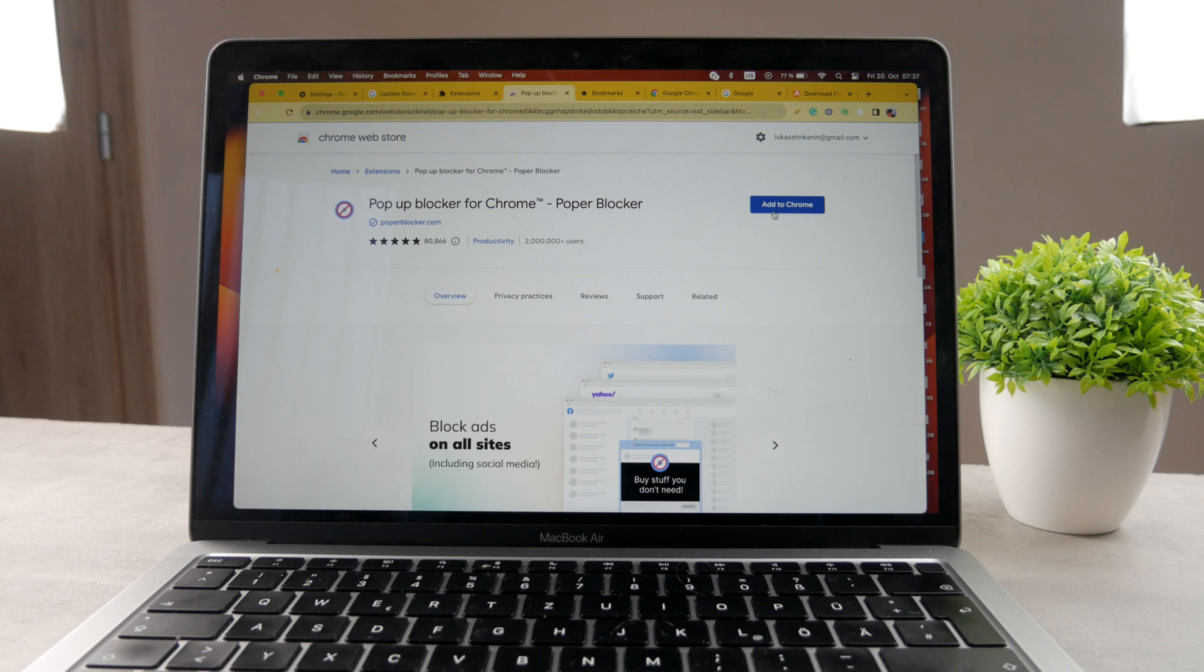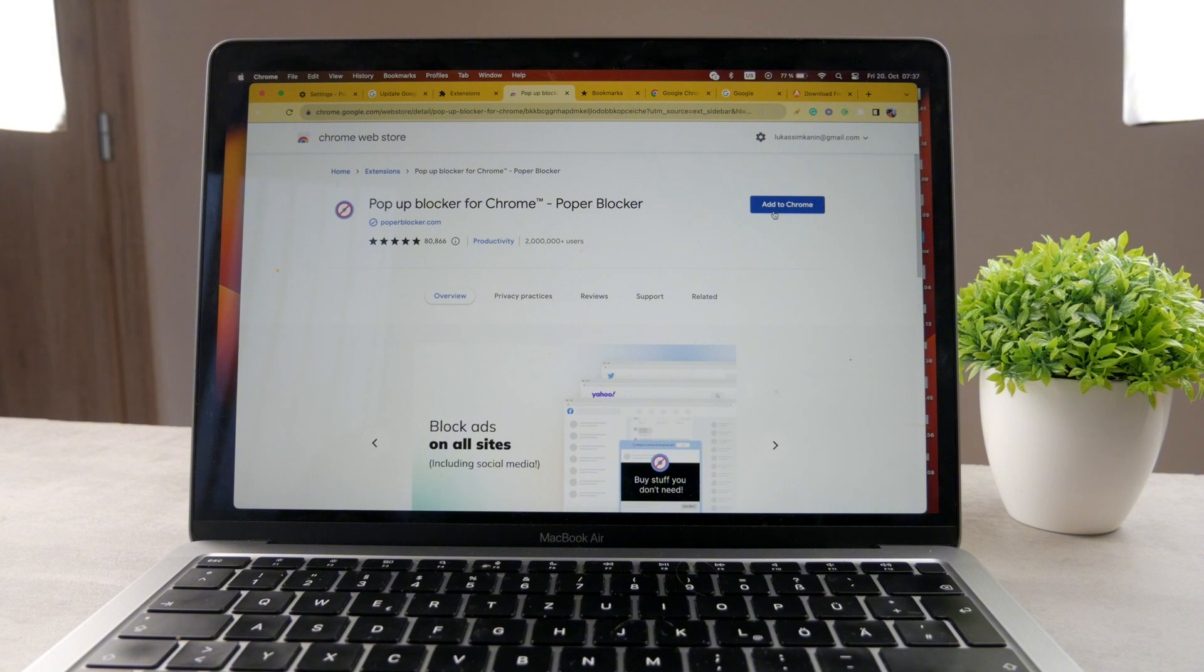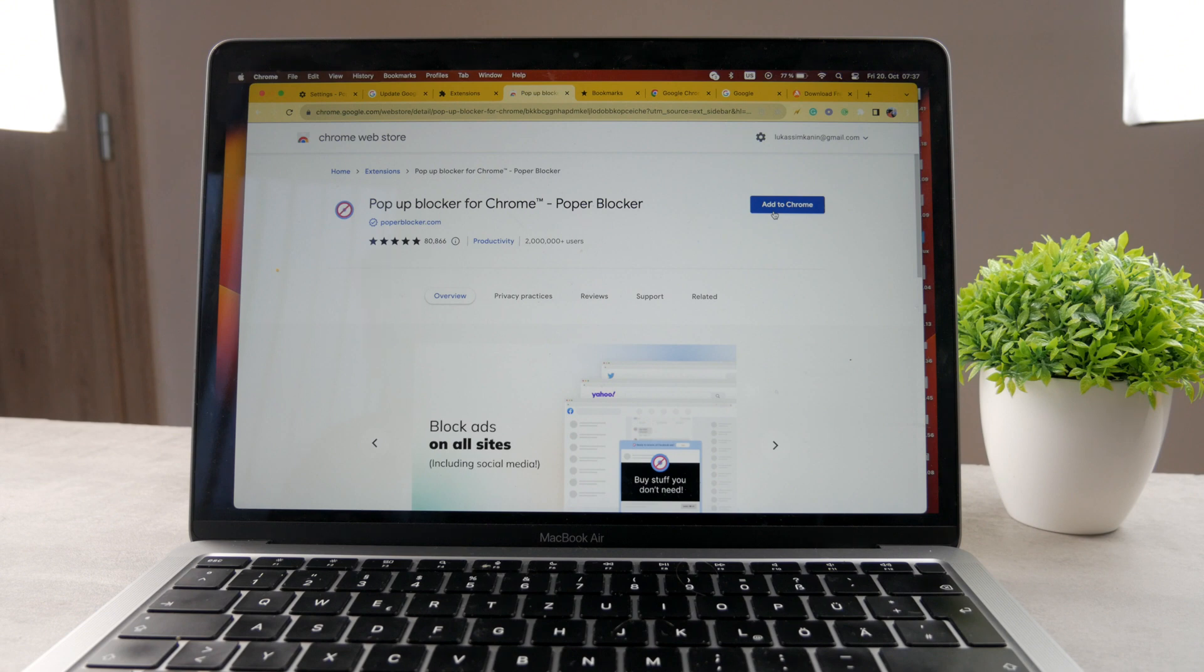So this is the second way you don't even have to mess with the settings of Google Chrome. If you don't want to, you can just install the extension and it's going to do the same job, perhaps even better. Depends. You have to test it out for yourself, but you can see that it has like many different ratings. You can see 2 million plus users. So I believe that this app is probably working well.